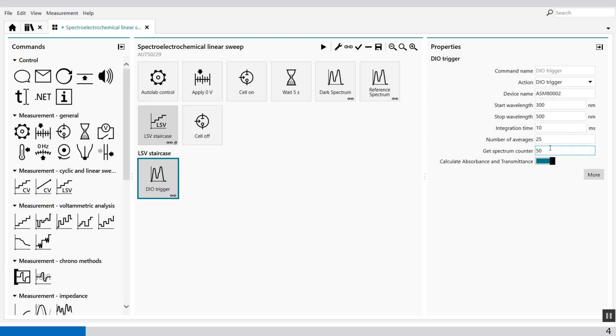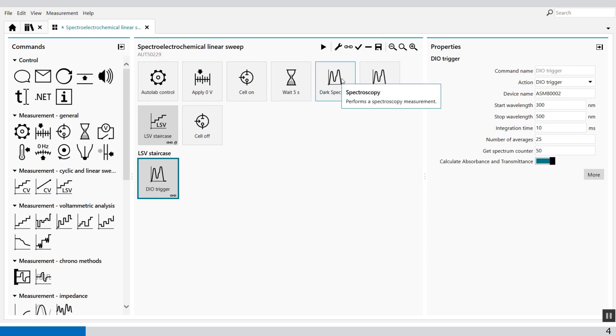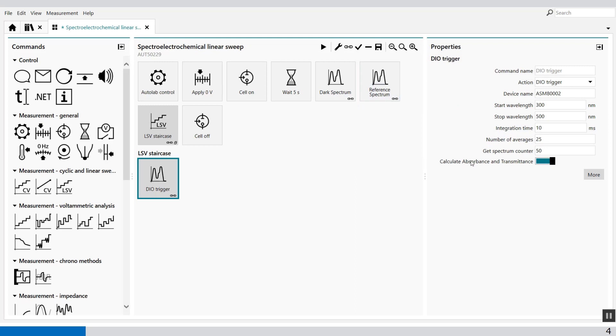So here it said get the spectrum after 50. You can also calculate automatically the absorbance and the transmittance and then this button is switched on. But it needs a dark spectrum and a reference spectrum to calculate the absorbance and the transmittance.